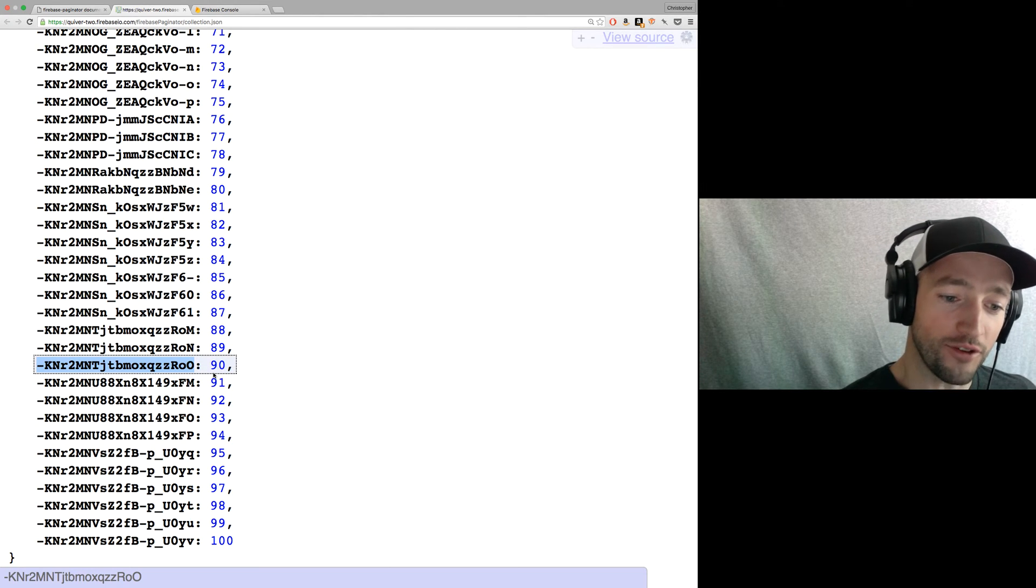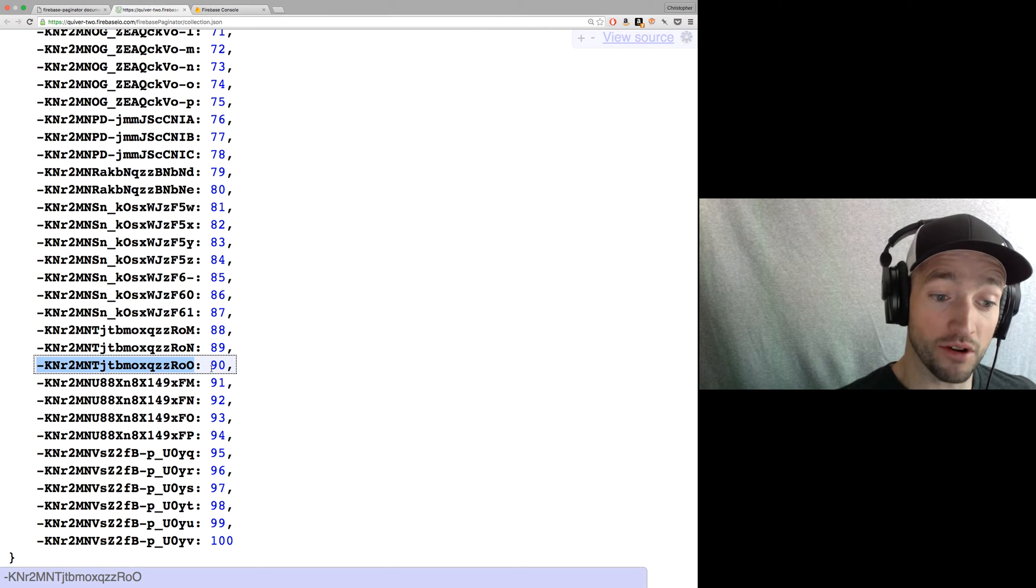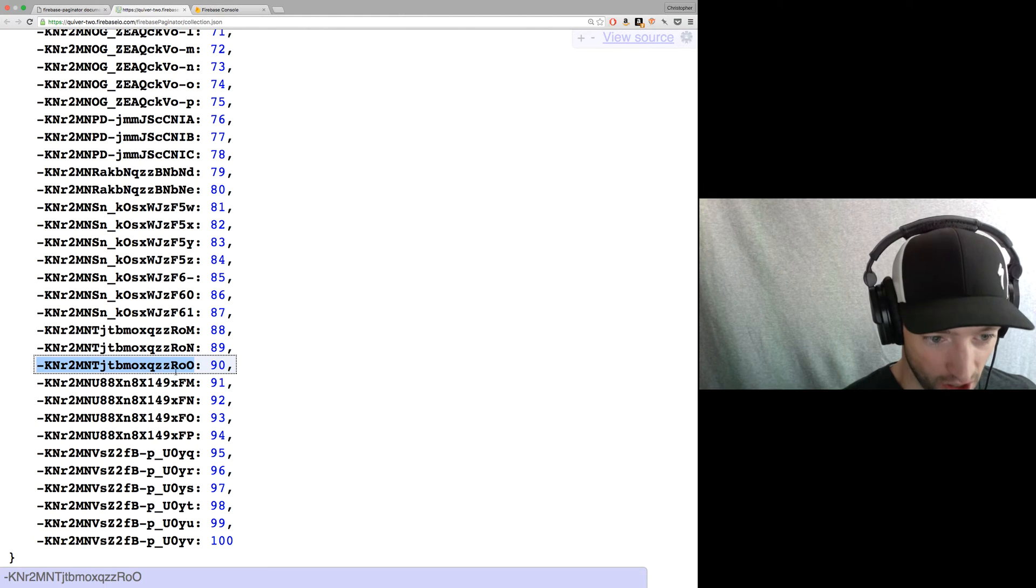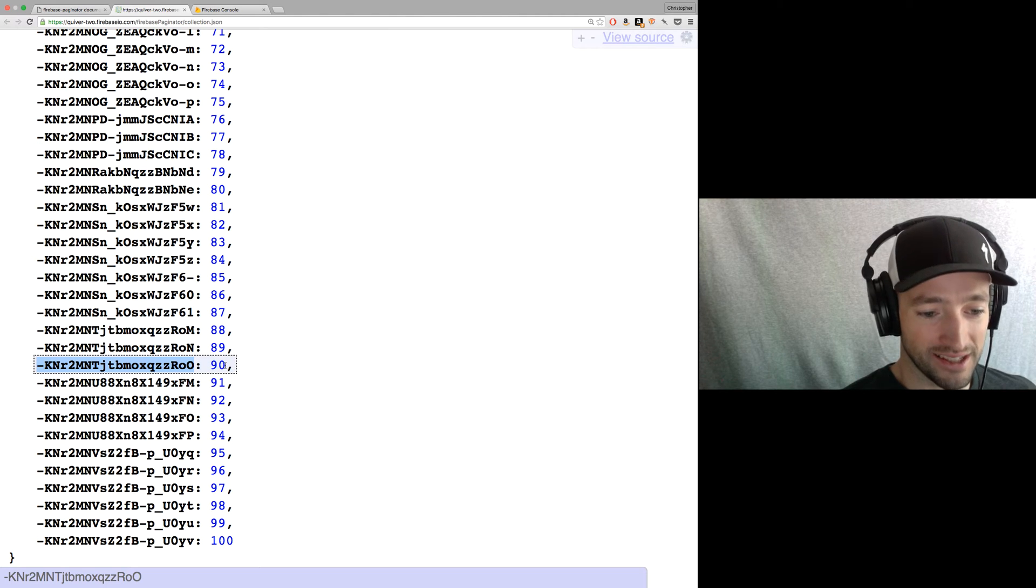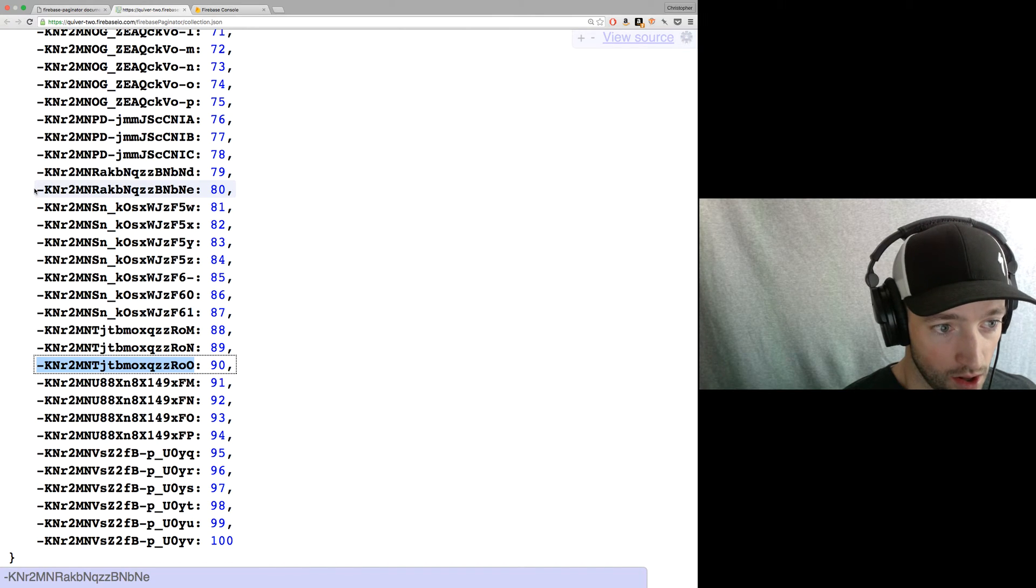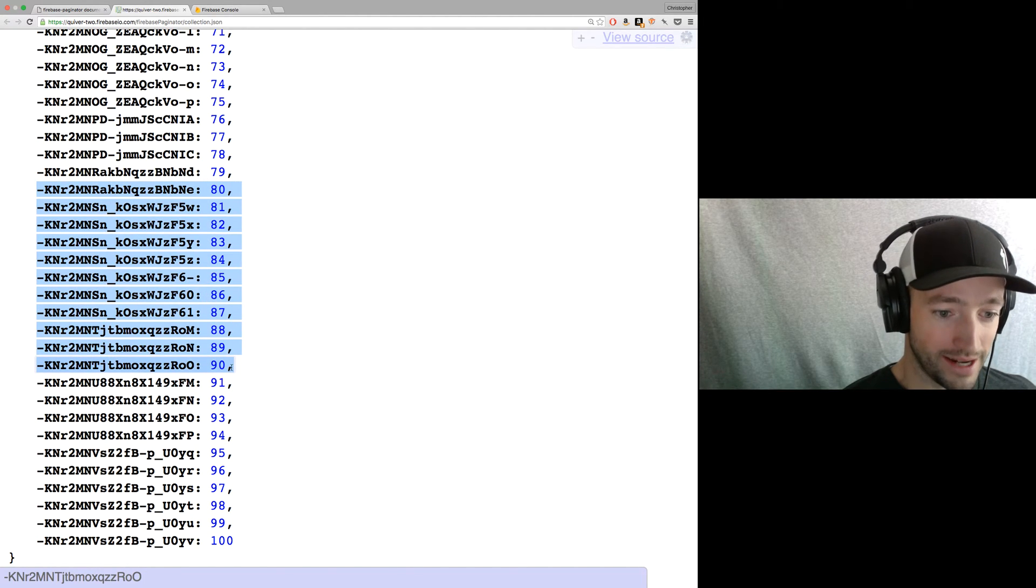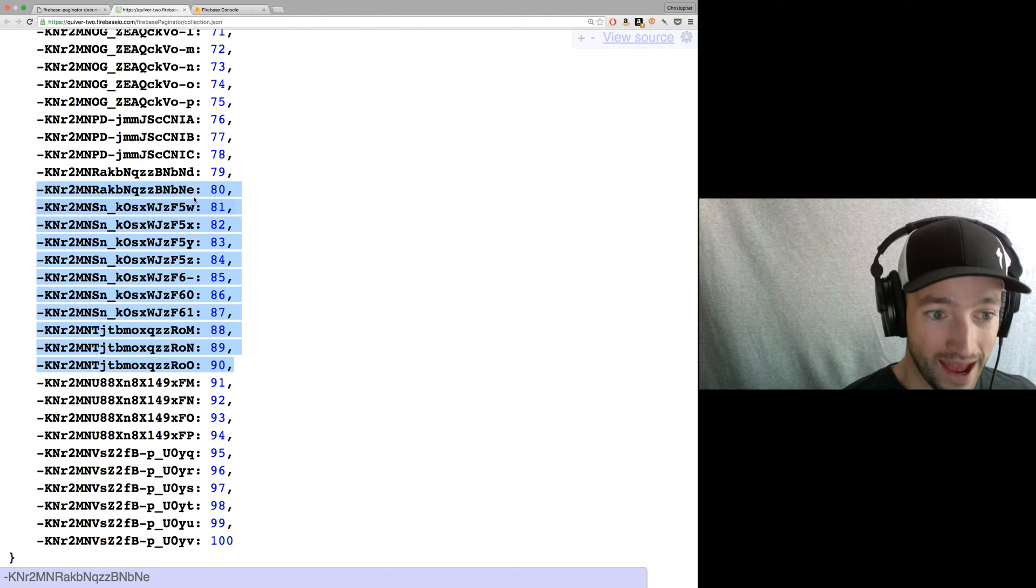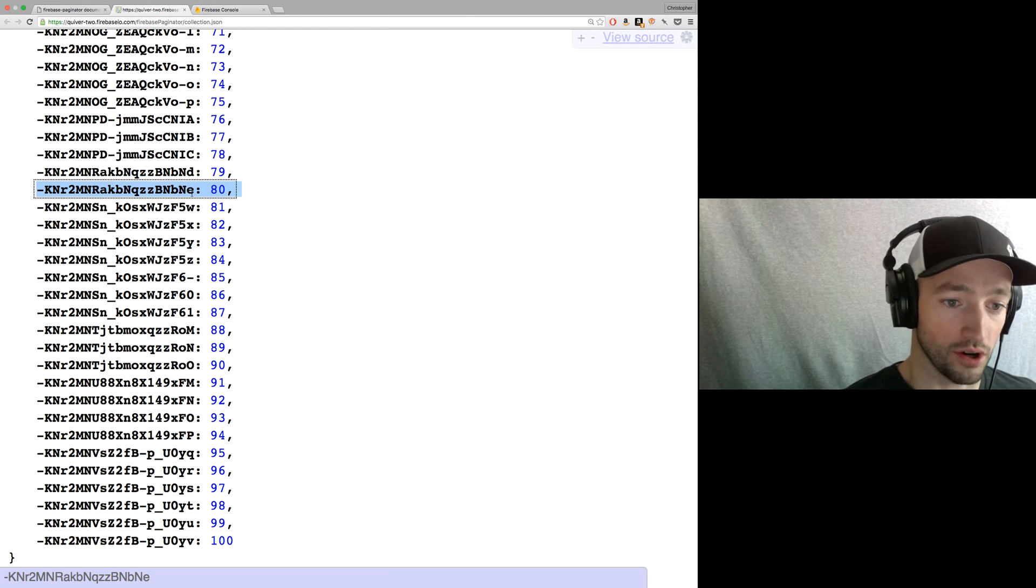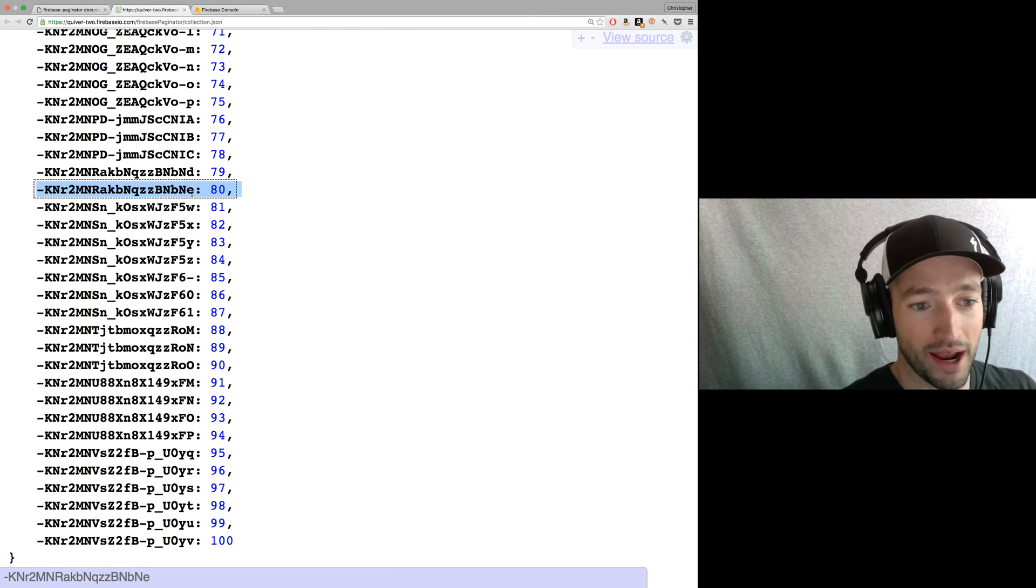I take that key and I stash it to use as a cursor. So when I page back, I will then end at this cursor. So first I request the last 11. And then if you click the back button, I'm going to request another 11, but I'm saying, hey, give me the last 11, but ending at this key that ends in RO0.